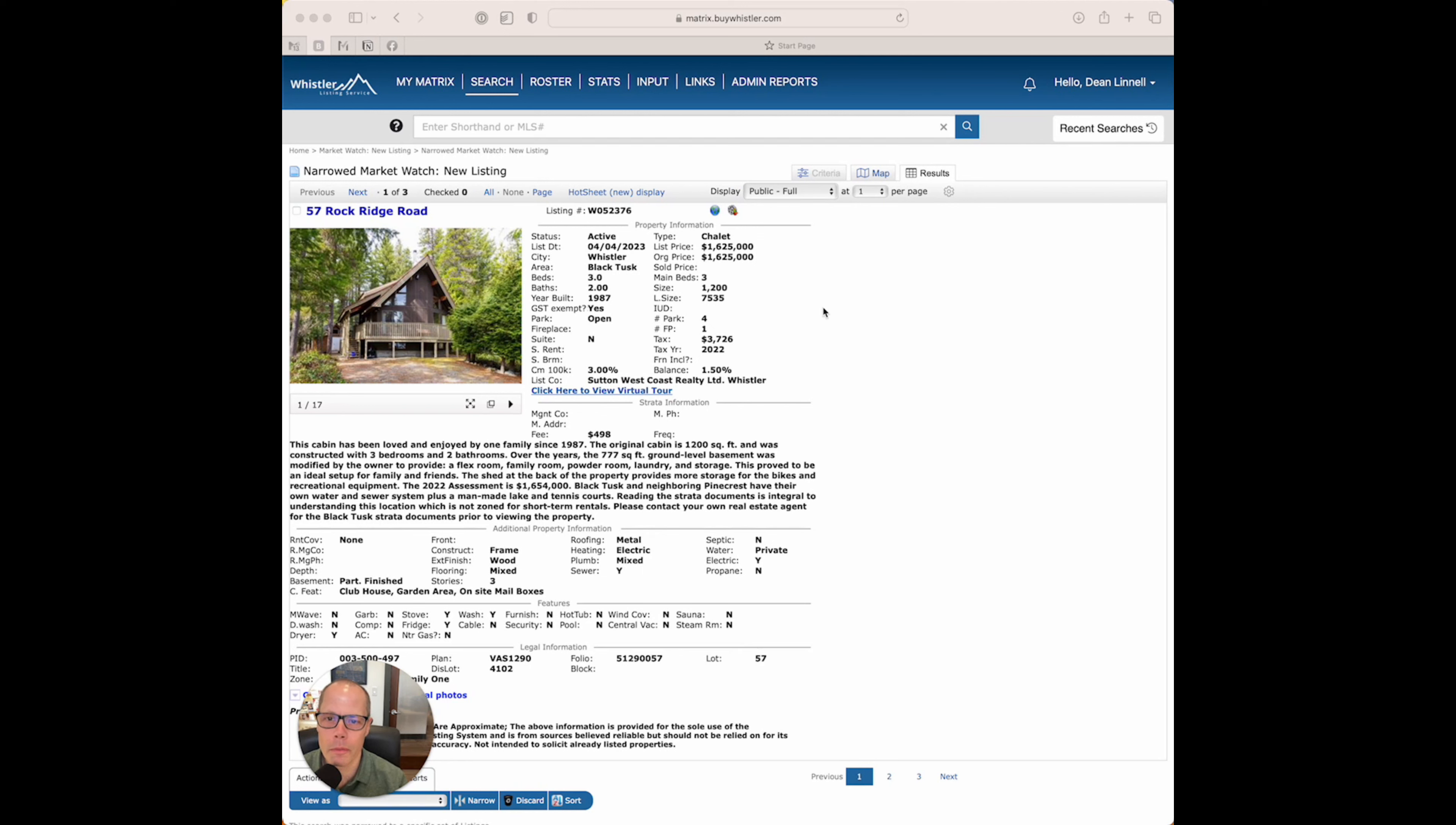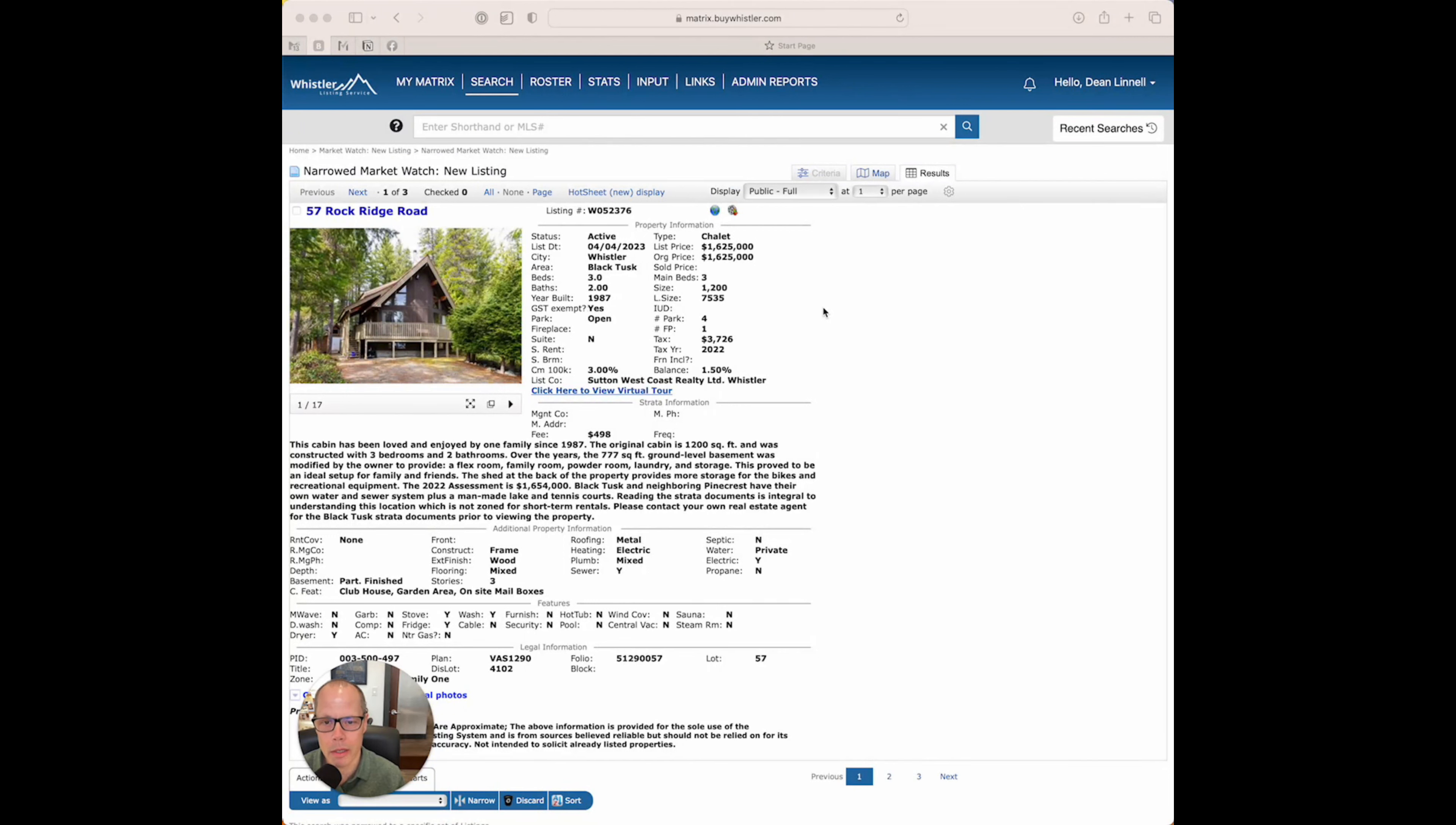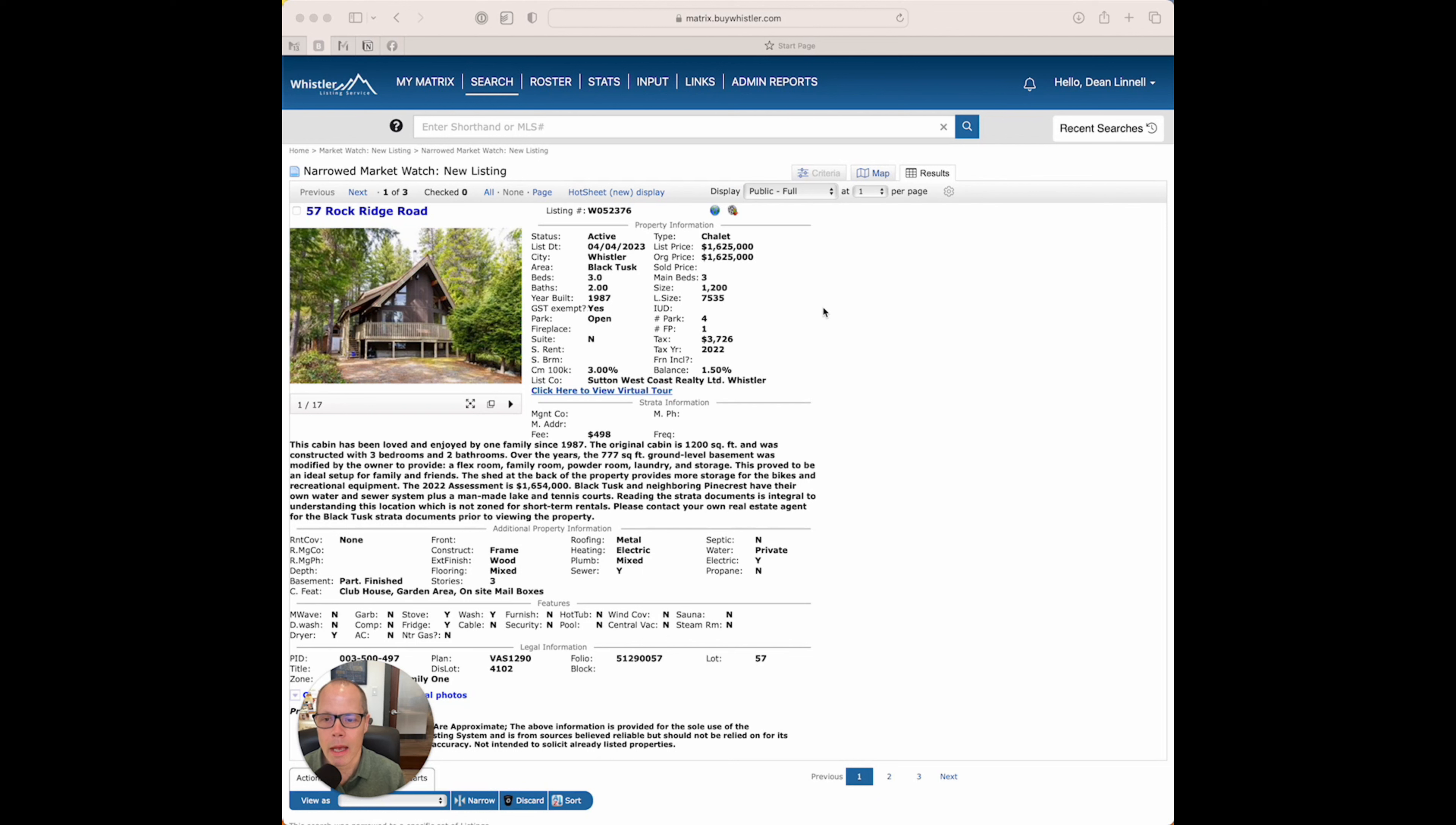If you're familiar with Whistler, as you come up the highway before you get to Function Junction, there's a neighborhood on the left about maybe 10 or 15K before you get to Whistler, and it's called Pinecrest and Black Tusk, and it's two gated communities. Black Tusk is one of them. It's the larger of the two. Pinecrest is a little smaller.